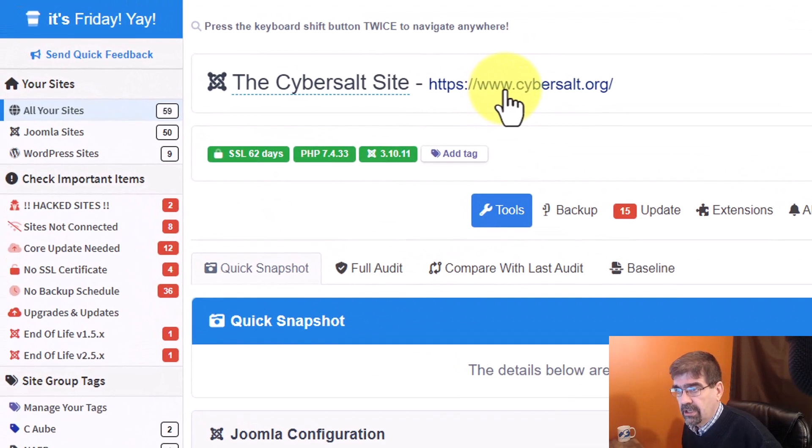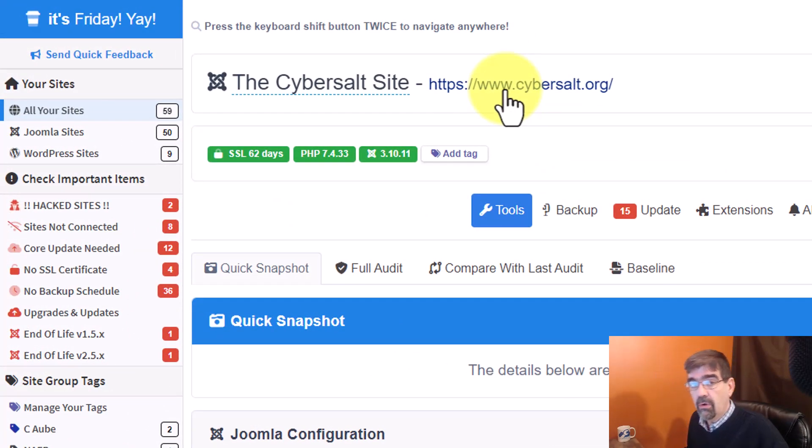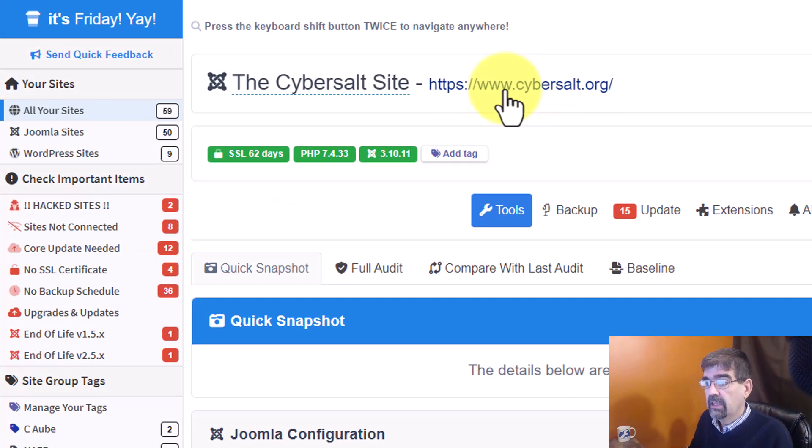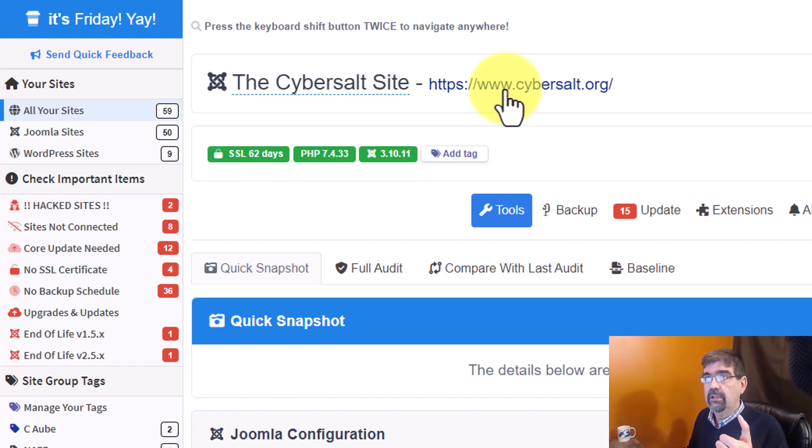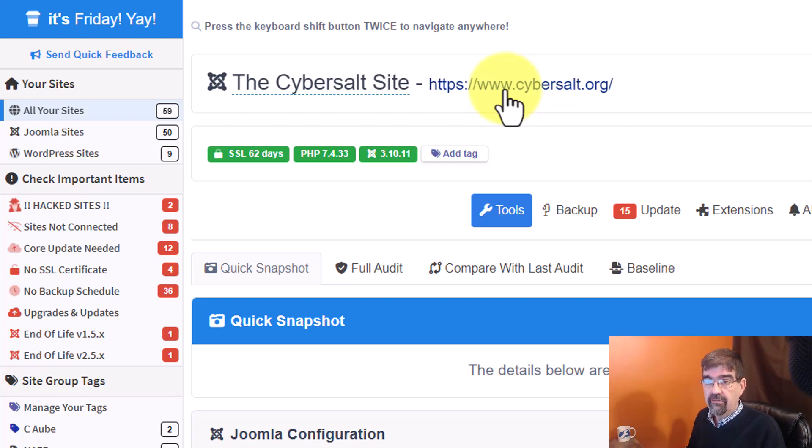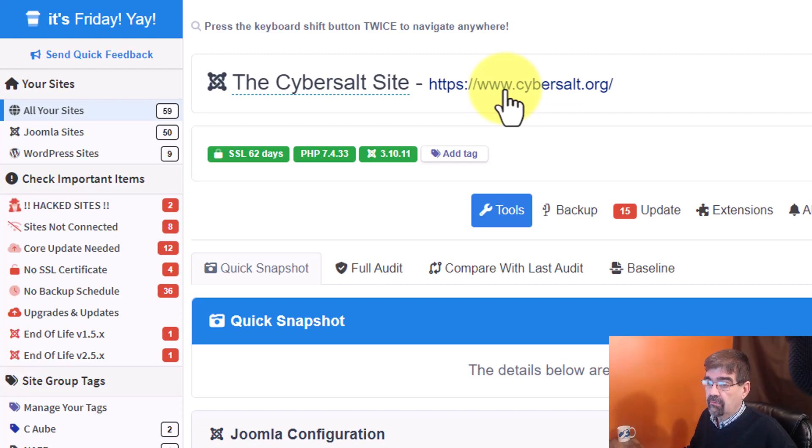And for this particular CyberSalt site here, which I know is an old Joomla site, but was old. I had it in Joomla 1, I had it in 2.5, 3, and now I'm working on getting it ready for 4.